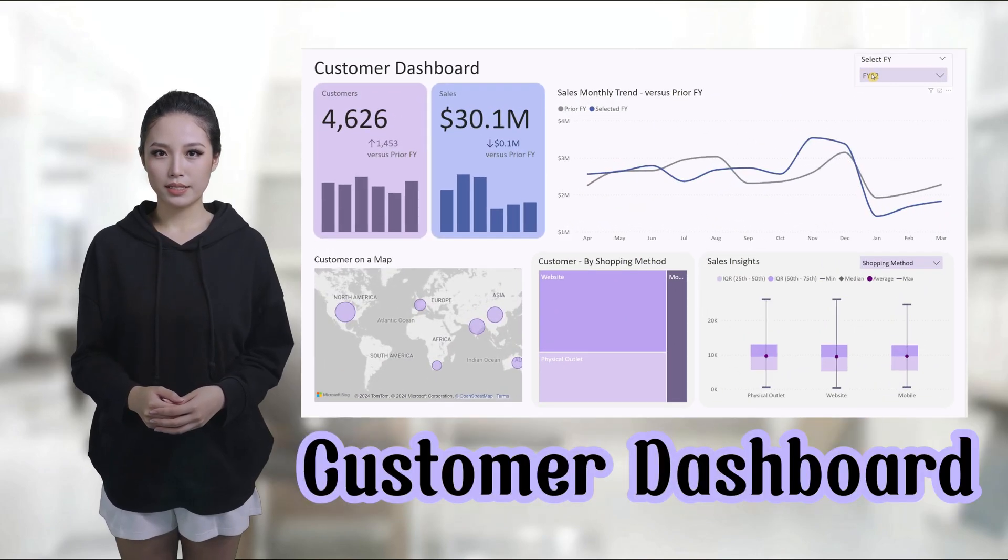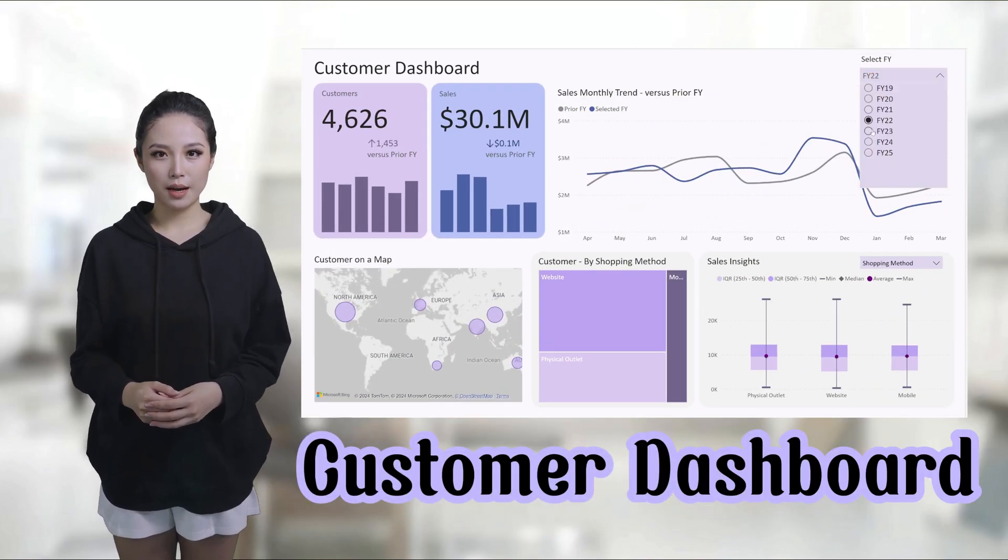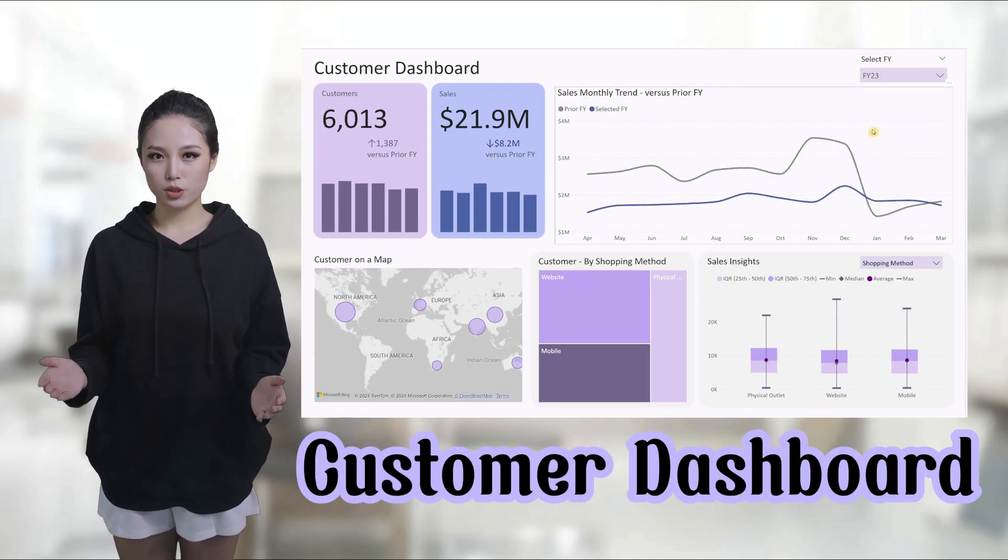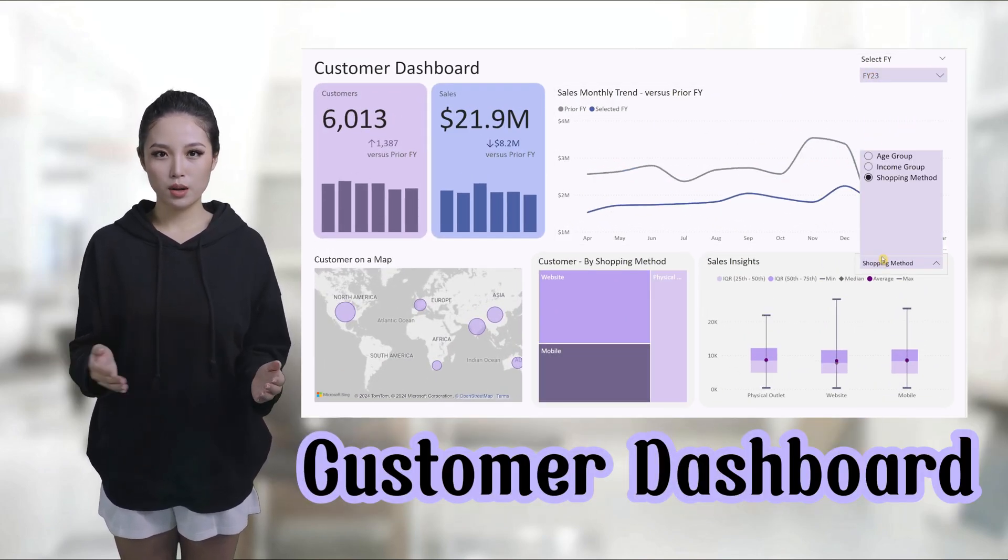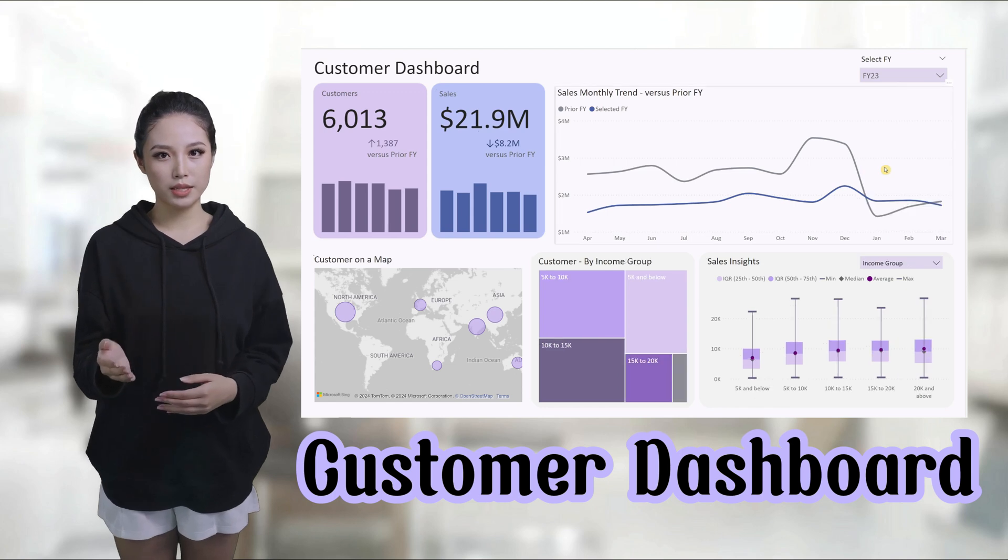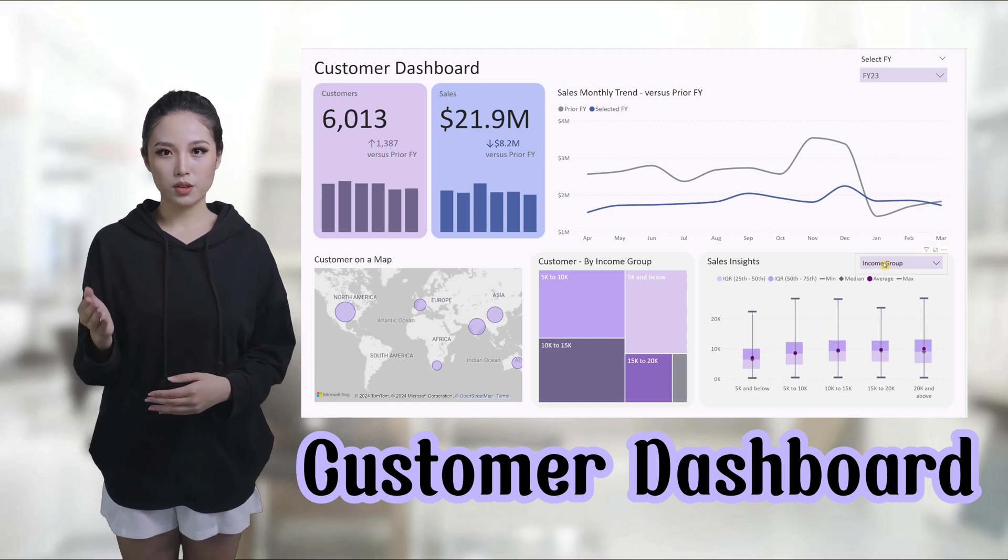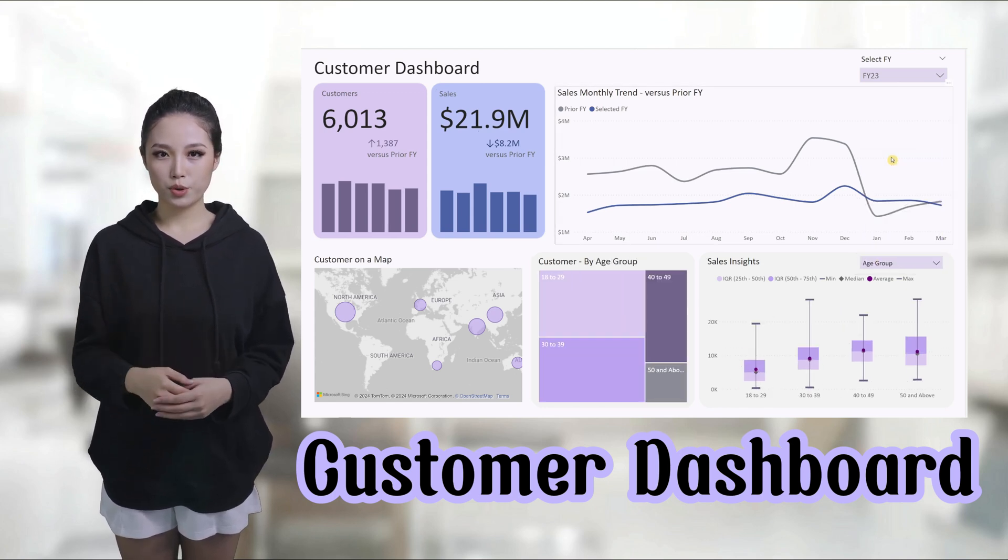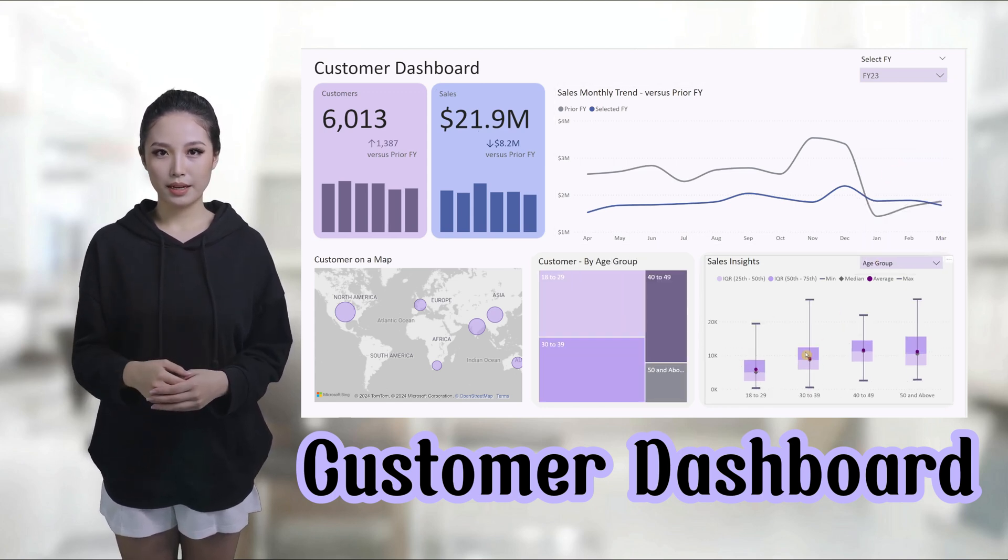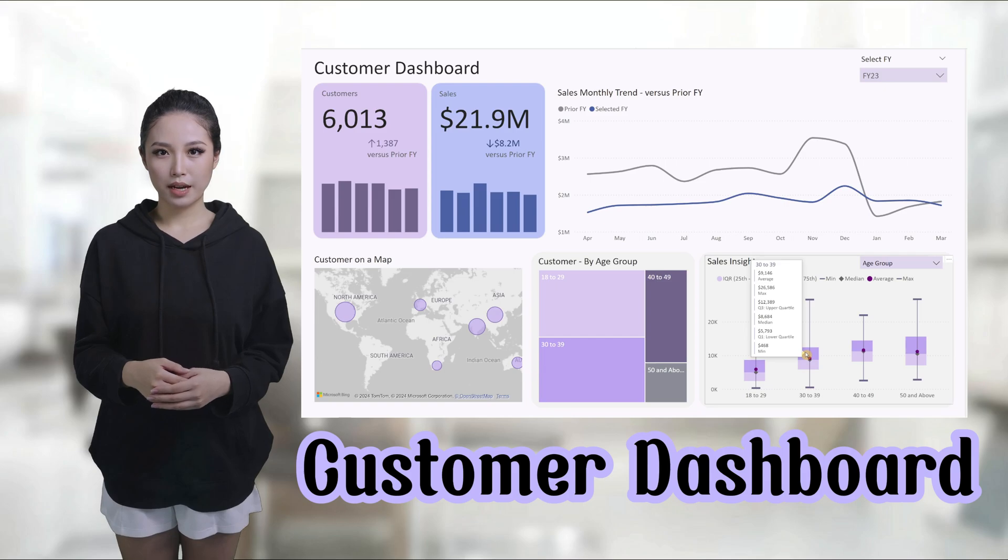Hi everyone, in this video, I'm excited to show you how to unlock the power of your Excel data with our customer segmentation dashboard in Power BI. Let's dive in.